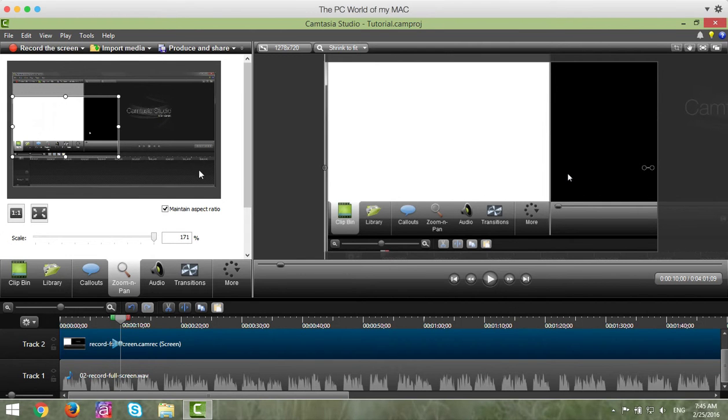Now, after you've zoomed in, at some point you want to restore the screen to the video, to full screen.